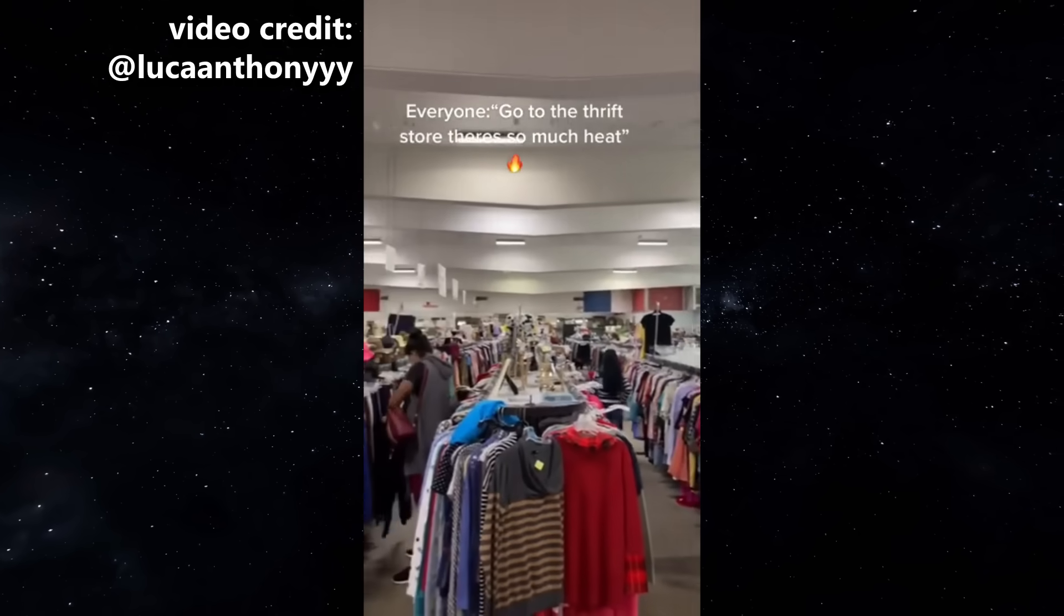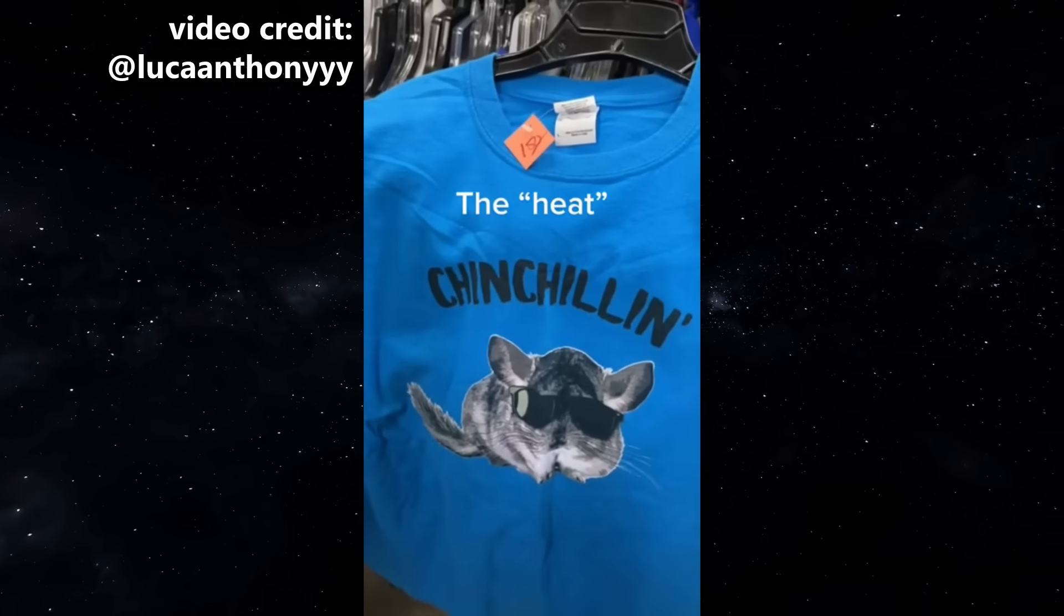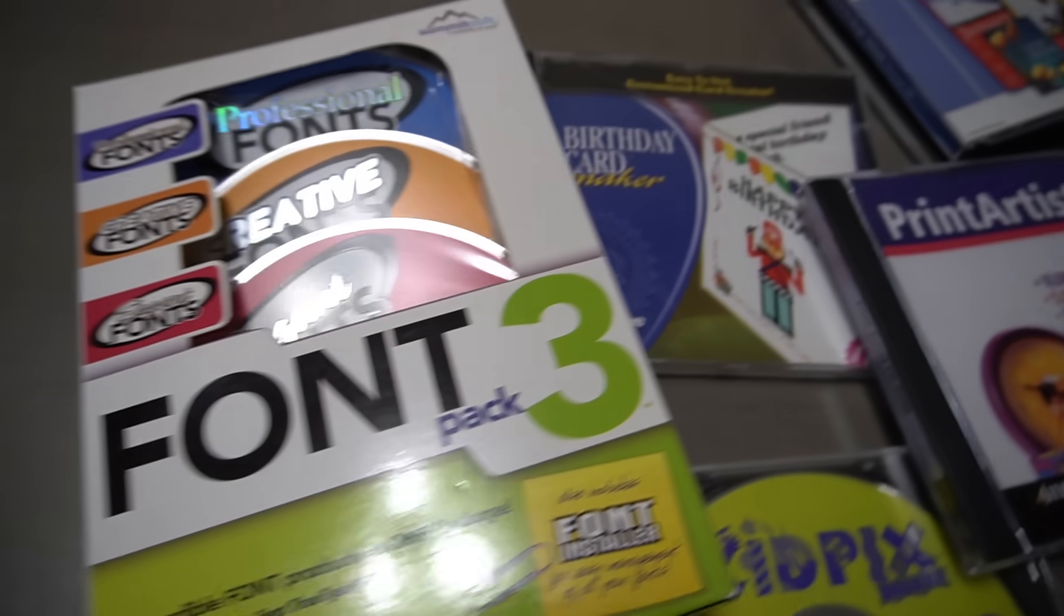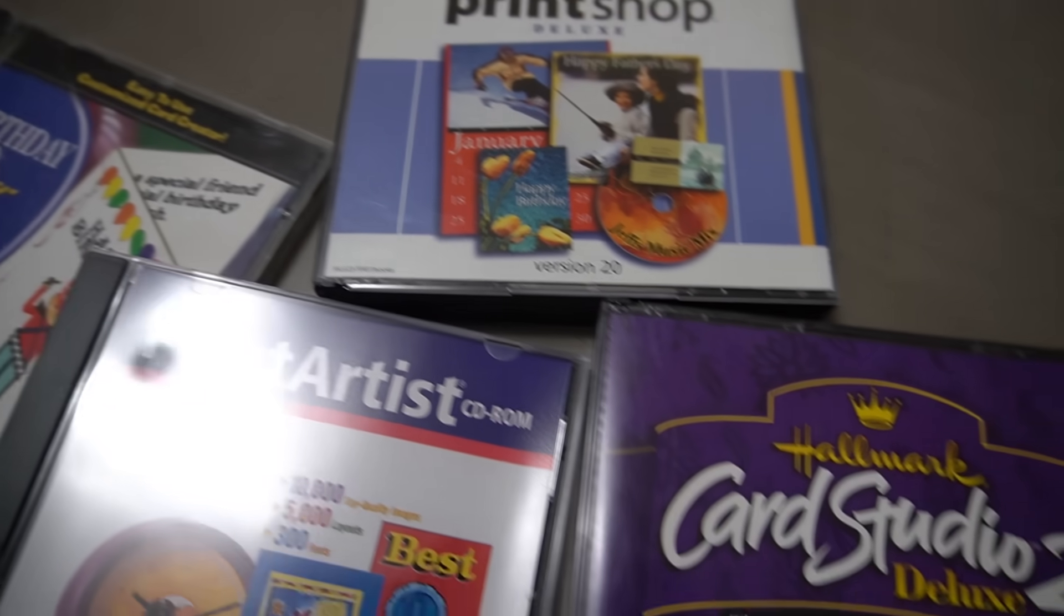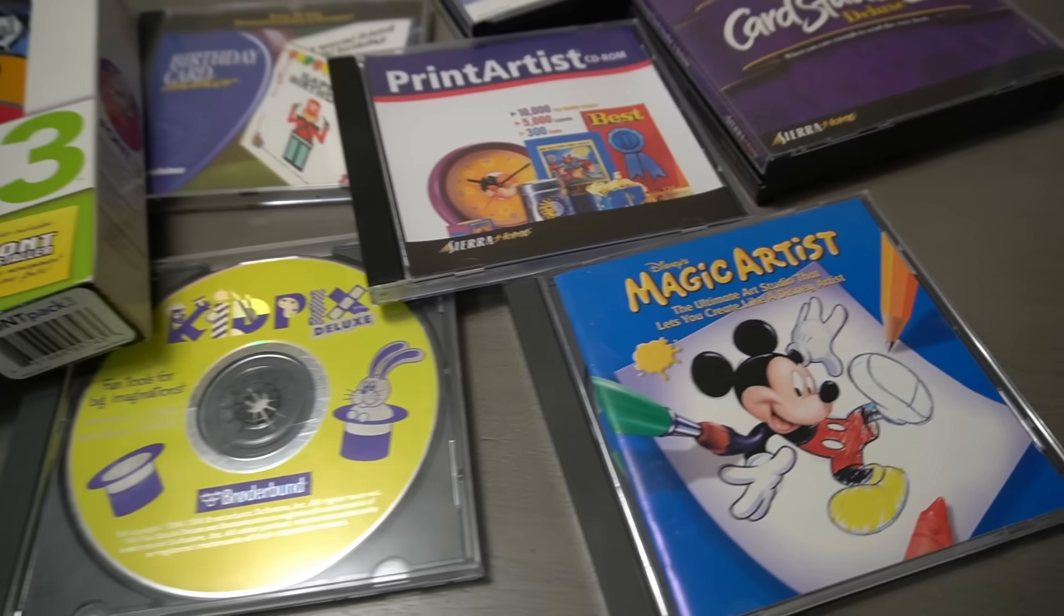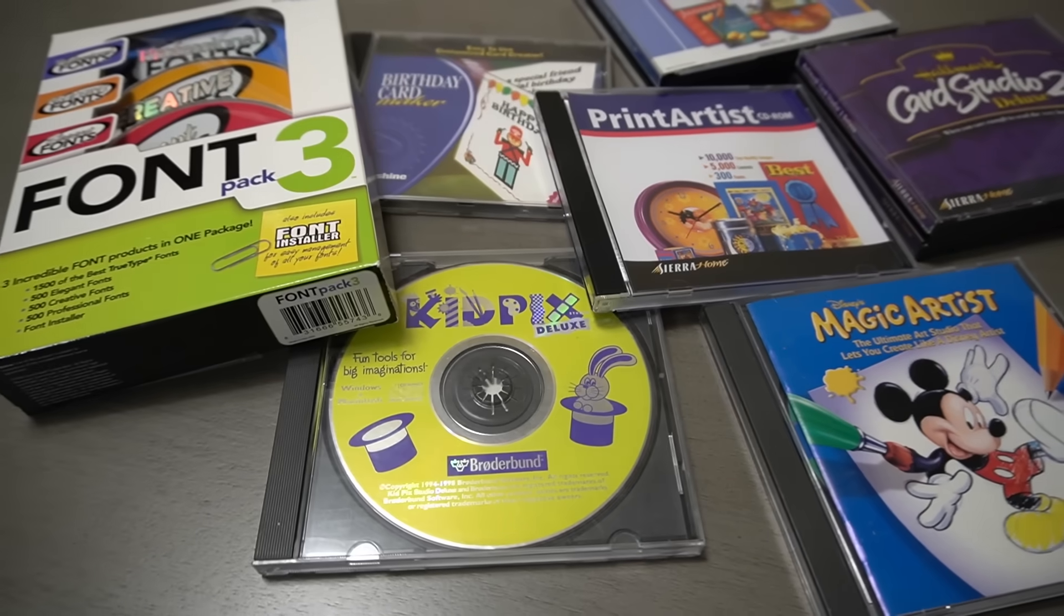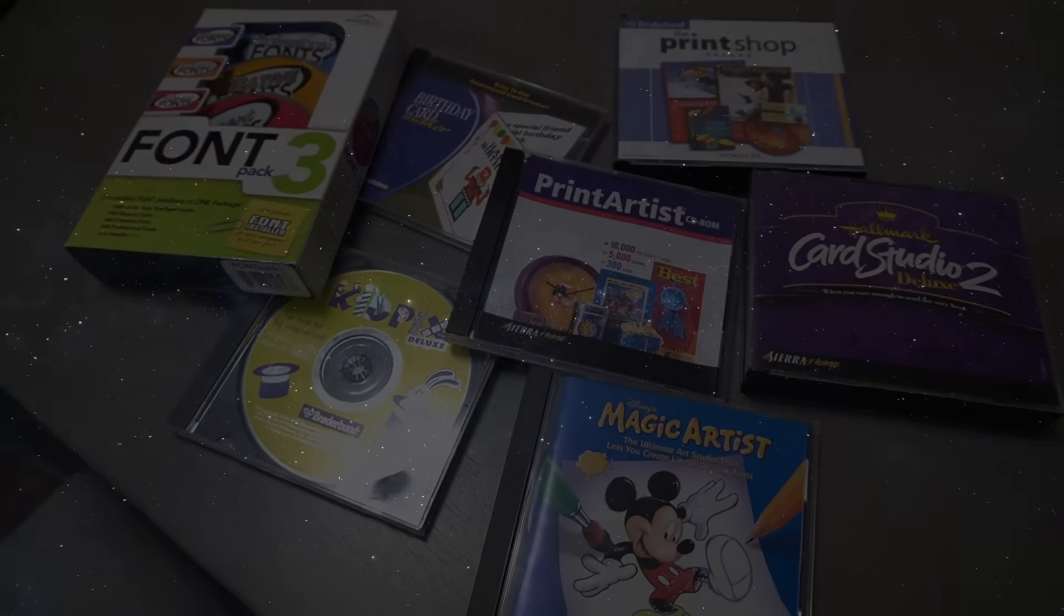You know how people say the thrift store is where the heat is? I journeyed to a few thrift stores myself and I found a bunch of creative software from the early 2000s, and I'm going to use these CD-ROMs to create the freshest retro heaters you've ever seen. So let's go back in time and design like it's 1999.